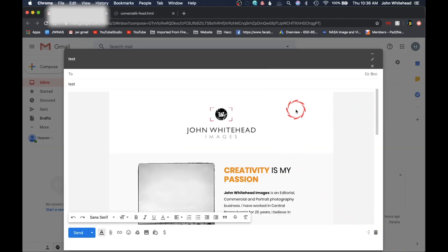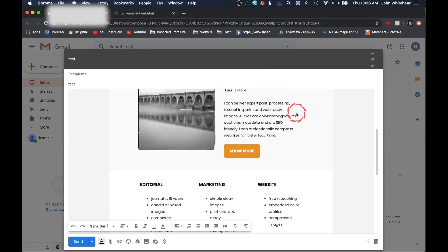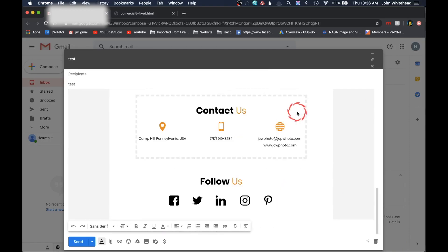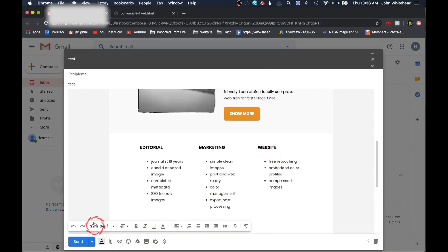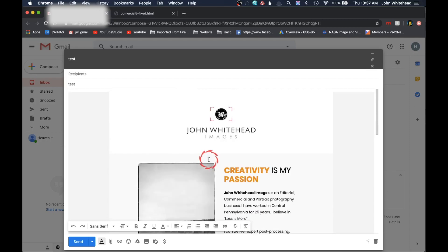You can see that email is now in Gmail as HTML, and it's literally that easy.